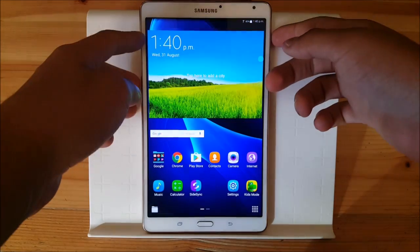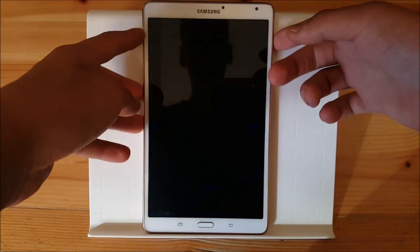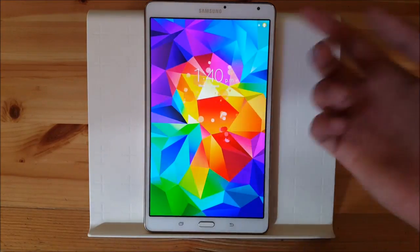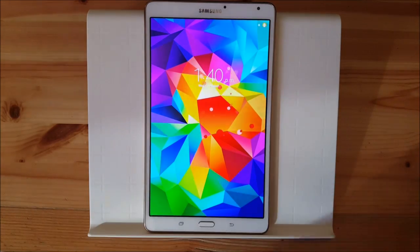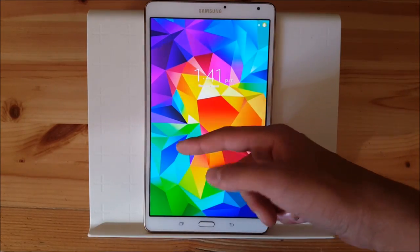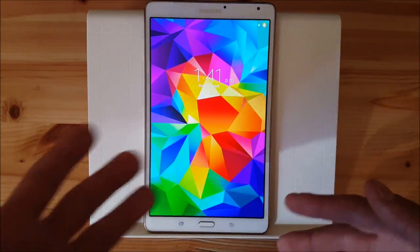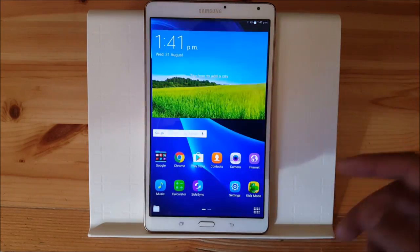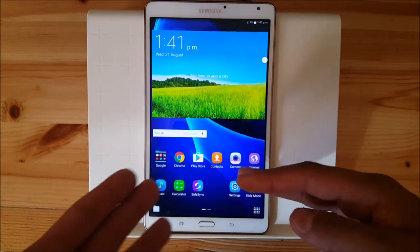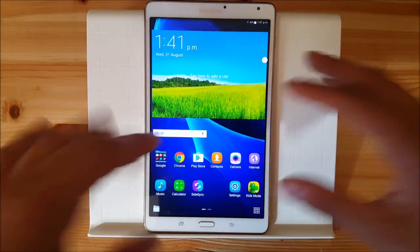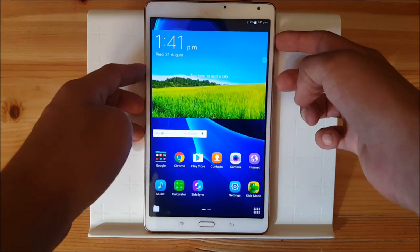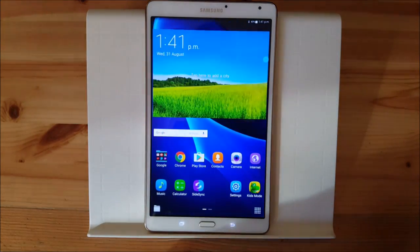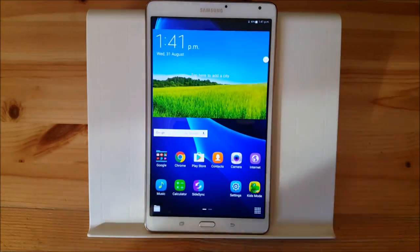Let me show you the lock screen — no change there, but when you unlock the device you get a new different kind of animation. As you can see, the wallpaper zooms out when unlocking. Let me show you it again — there it is.